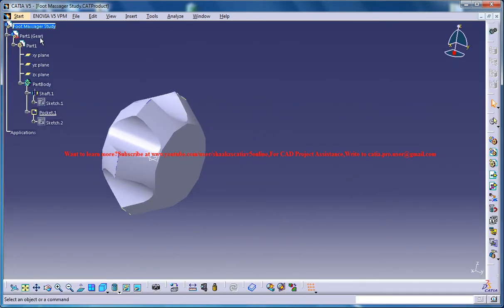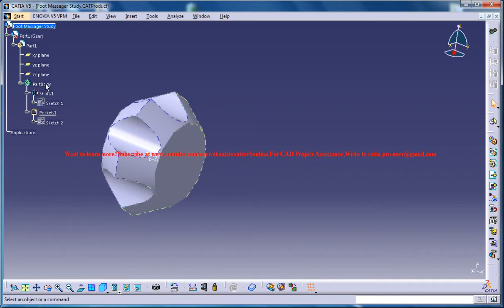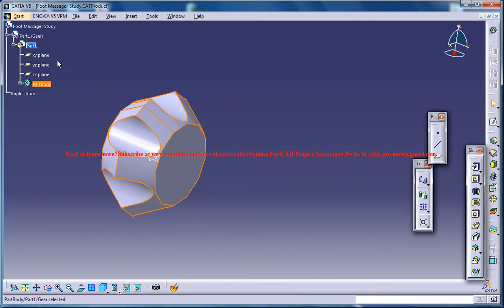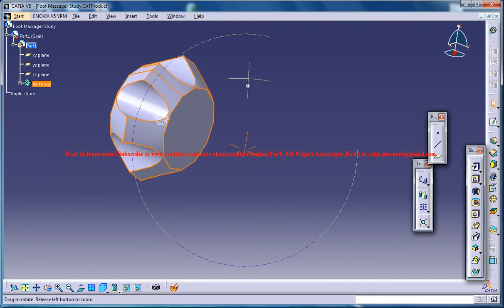So when we continue the design just make sure that you are double clicking on the part body to enable the part design workbench and get inside the designing mode.